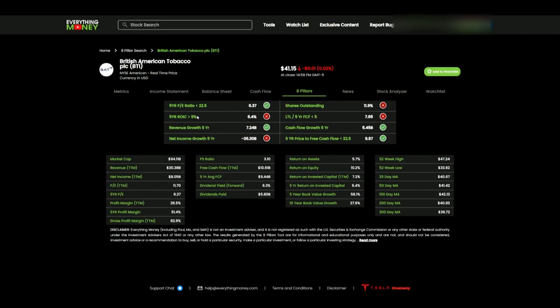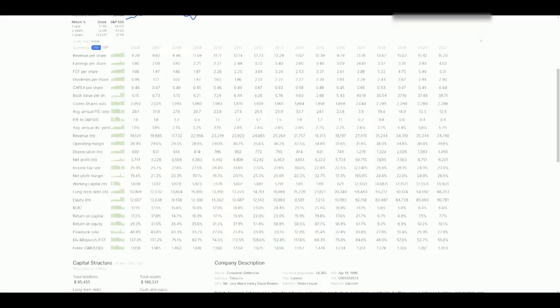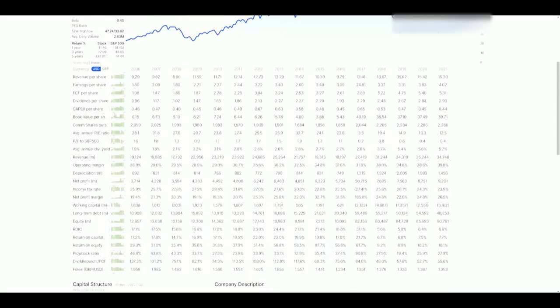So getting into this video, what are we going to focus on? I want to touch base on the return on invested capital, the shares, the debt, and also the five-year average profit margins. There's a disconnect there we're going to touch base on one last time just to get my point further across. Starting with the five-year return on invested capital, we're going to go to ROIC.ai.